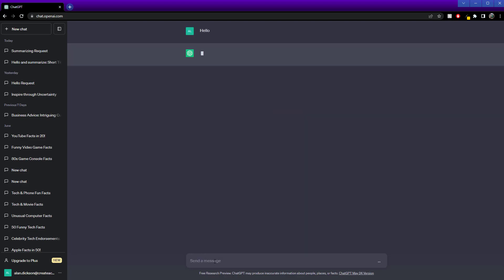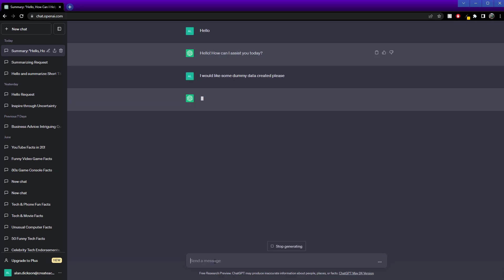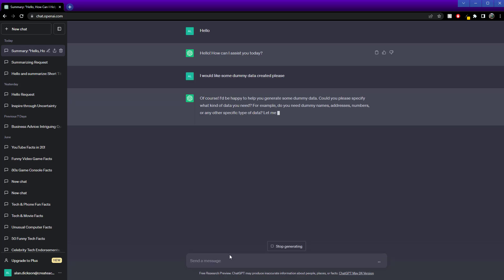First off, I always say hello. Hello, how can I assist you today? I would like some dummy data created, please. Of course, can you tell me what specifics?